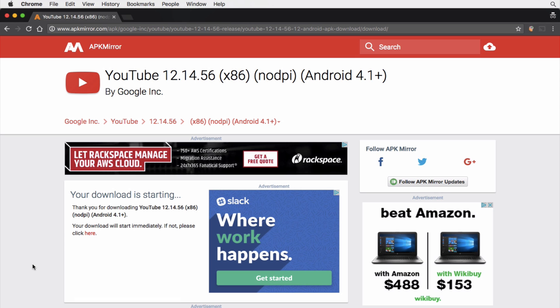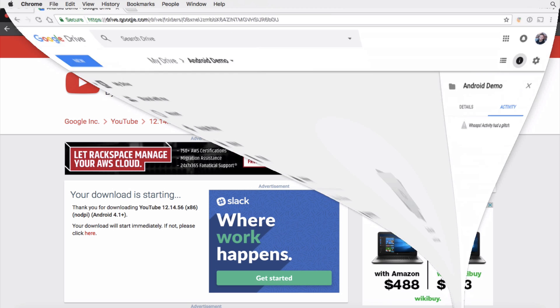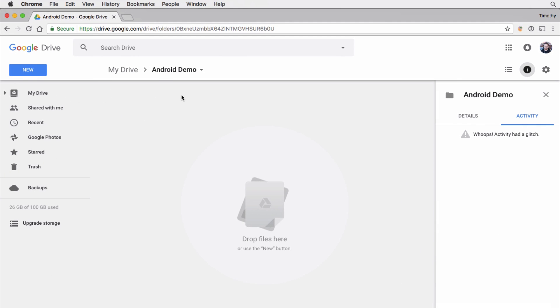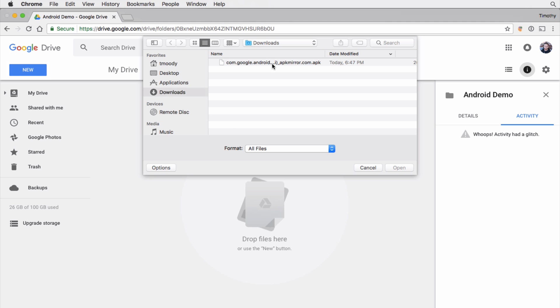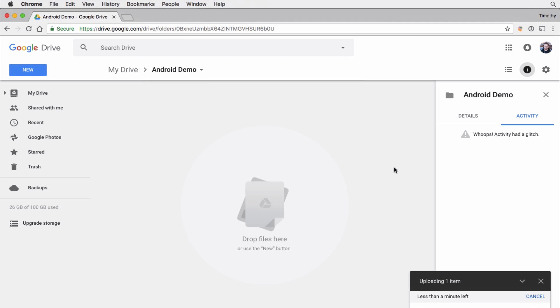Now what we want to do is throw the APK somewhere on the public network — put it on the internet so it's publicly accessible from any device. A good way to do that is to use Google Drive. I have Google Drive open here, I'm in a folder, and I'm going to upload the APK. Files don't tend to be too big so it should upload fairly quickly. You could also use another file sharing service, but I find Google Drive to be the best.